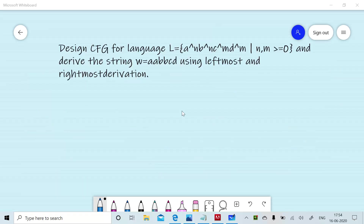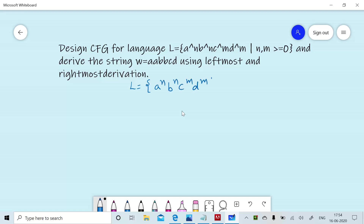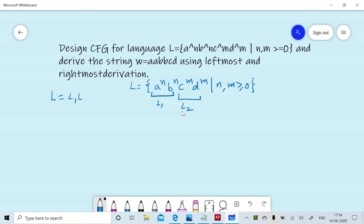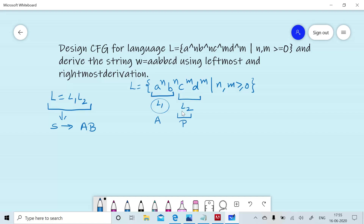Now consider the context-free language L: A^N B^N C^N D^M, for N and M greater than or equal to 0. First, we will design a context-free grammar for the language L. The language L can be divided into L1 and L2, and L can be defined by the concatenation of L1 with L2. We can write a production rule S will give you AB, where A is used to generate language L1 and B is used to generate L2.